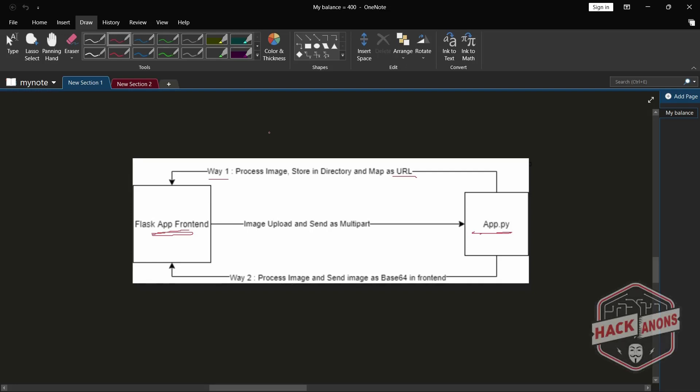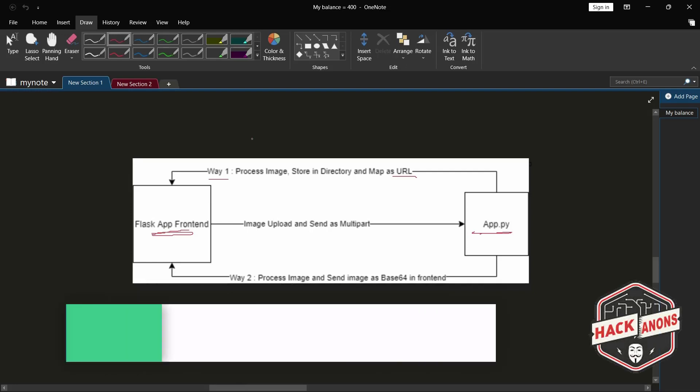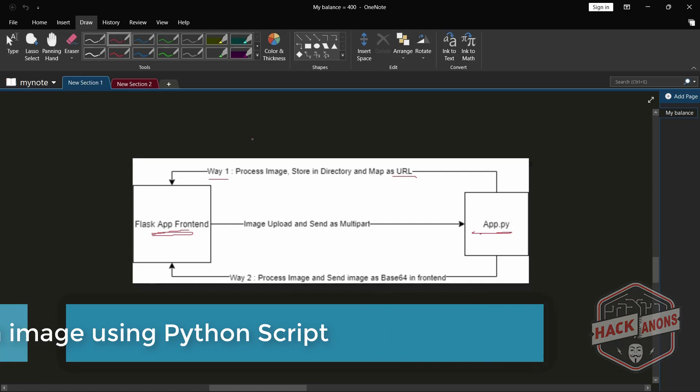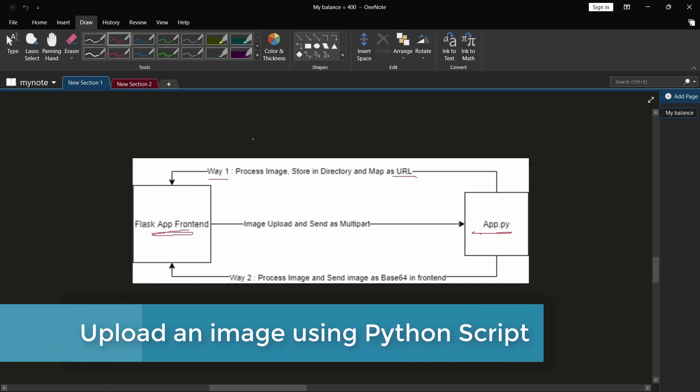Hey guys and welcome to the Hackanons YouTube channel. We will be seeing part 4 of how to upload an image using a Python script.